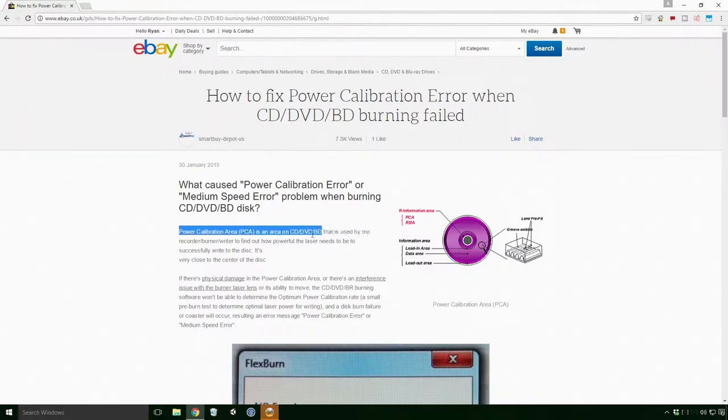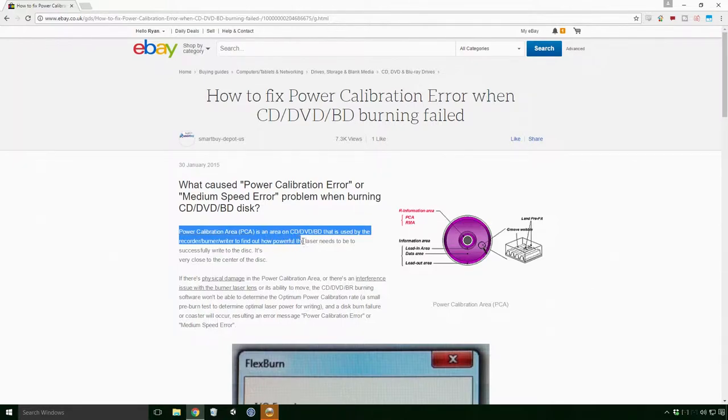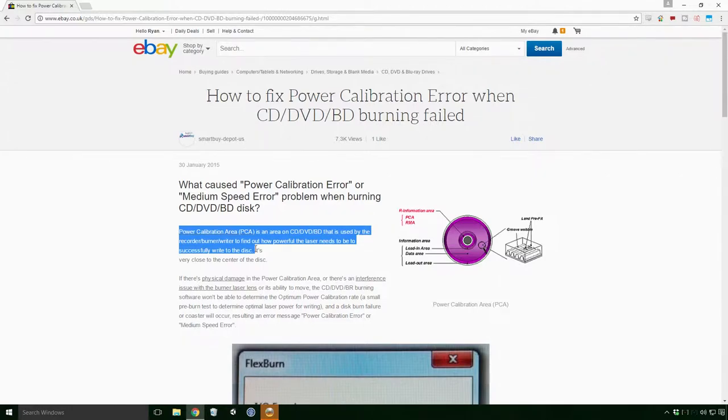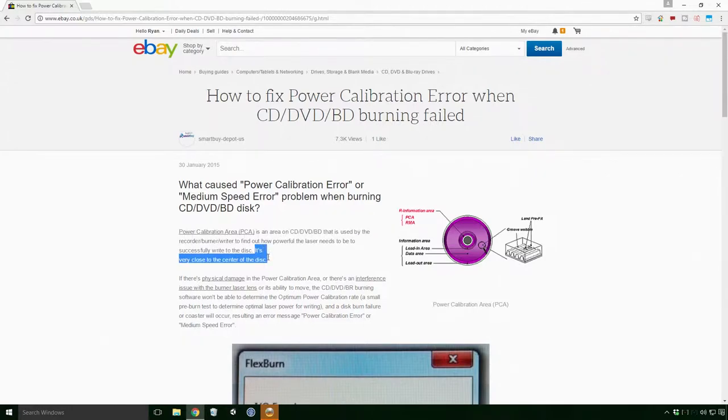BD that is used by the recorder, burner, writer to find out how powerful a laser needs to be to successfully write to the disk. It's very close to the center of the disk.